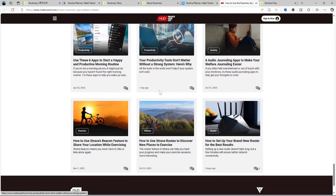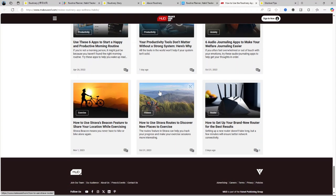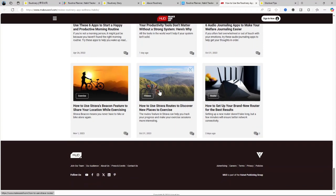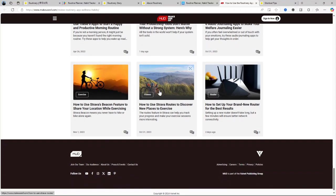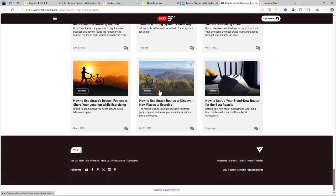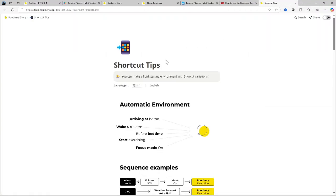So, is Routinary the best productivity tool for 2024? Honestly, it depends on what you're looking for. If your primary focus is to build and stick to daily routines, it's a fantastic tool.